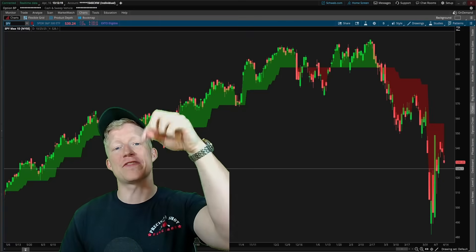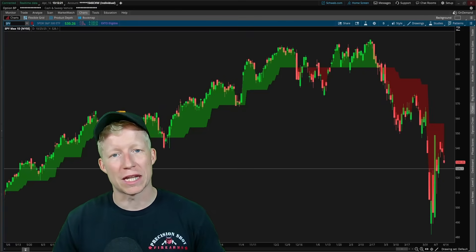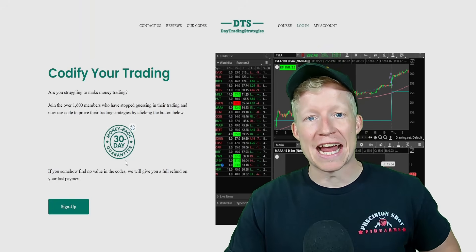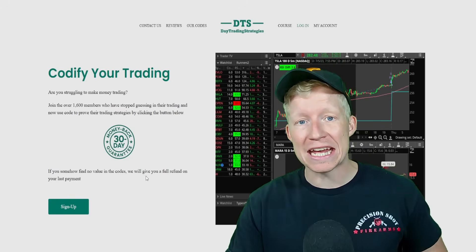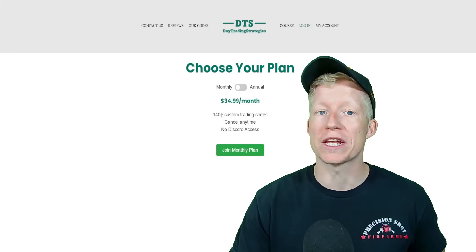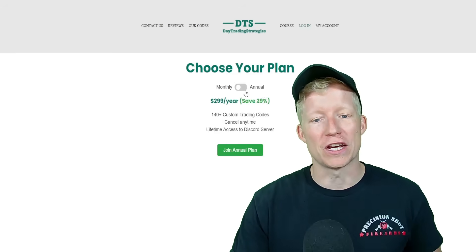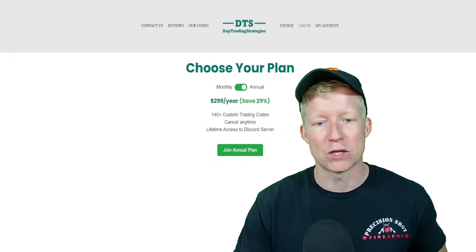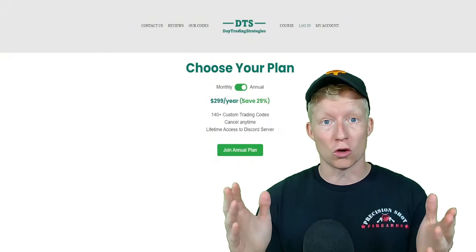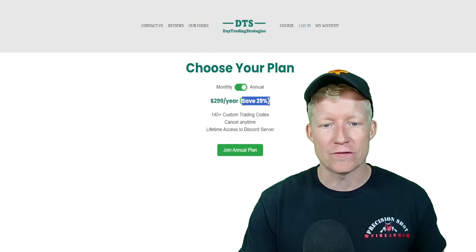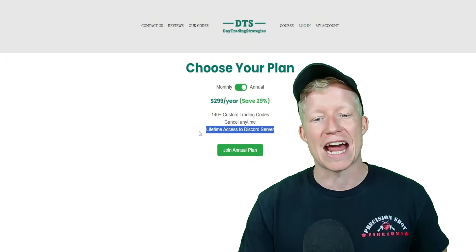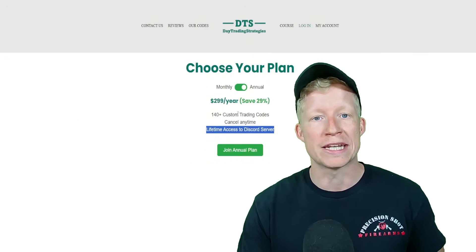Hit like if you learned something in today's video, hit subscribe if you would like to continue learning. Remember that if you are interested in accessing both the study and the scanner you just saw today, they — along with over 140 other custom codes — are available on my website. If you sign up for the annual plan, you get access to all the codes I will add over the next year, save yourself 29% on what that would typically cost, and get access to a Discord server.